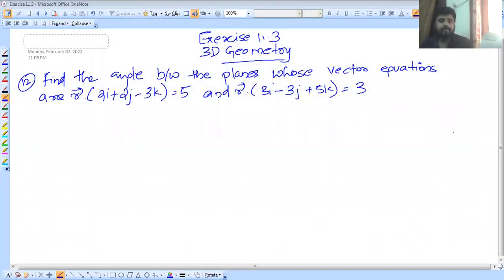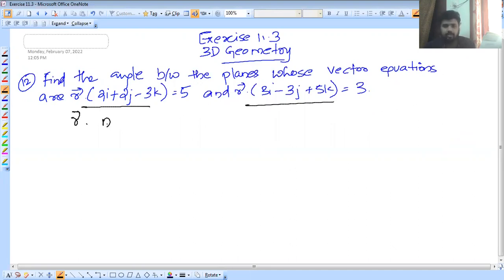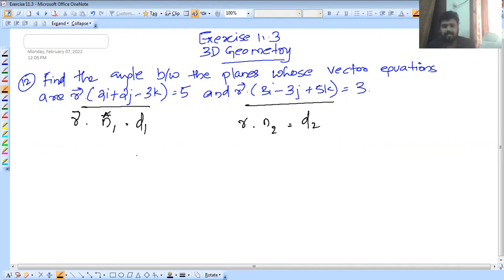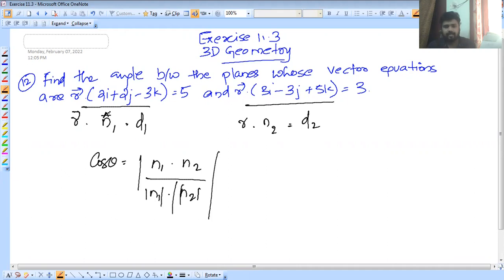In 3-dimensional geometry, in the last section we discussed Exercise 11.3. There are three questions but the angle between the questions and the other questions are important. First, the angle between the planes — the formula for the angle between two planes: if the first plane is r·n1 = d1 and the second plane is r·n2 = d2, then cos θ = (n1·n2) / (|n1| × |n2|).